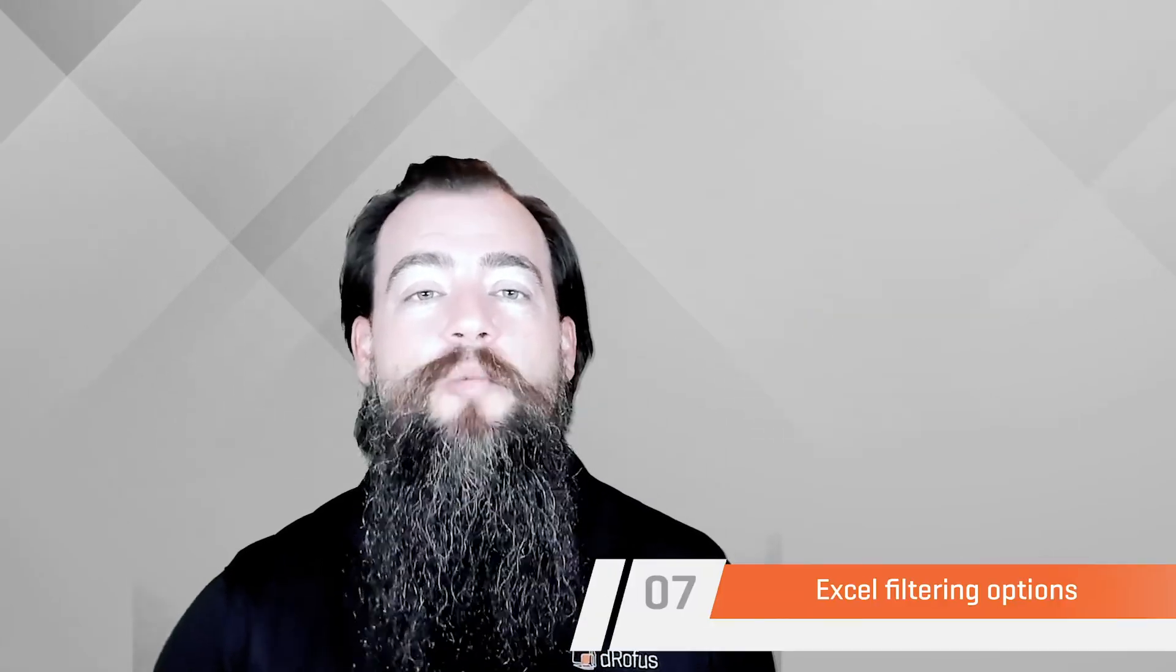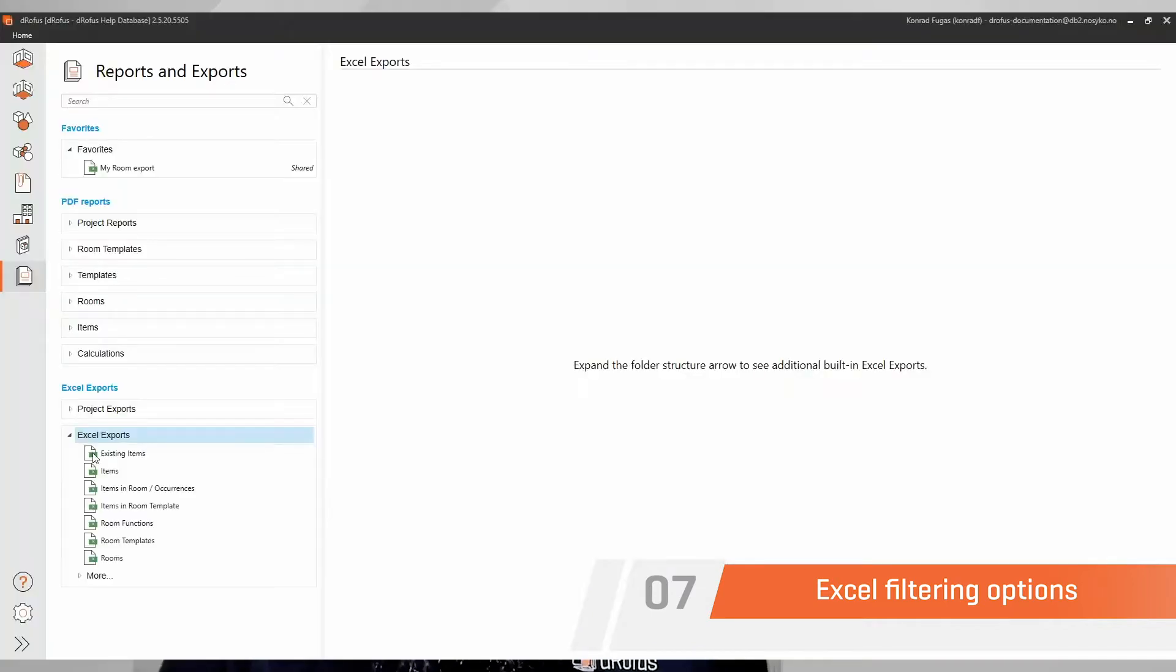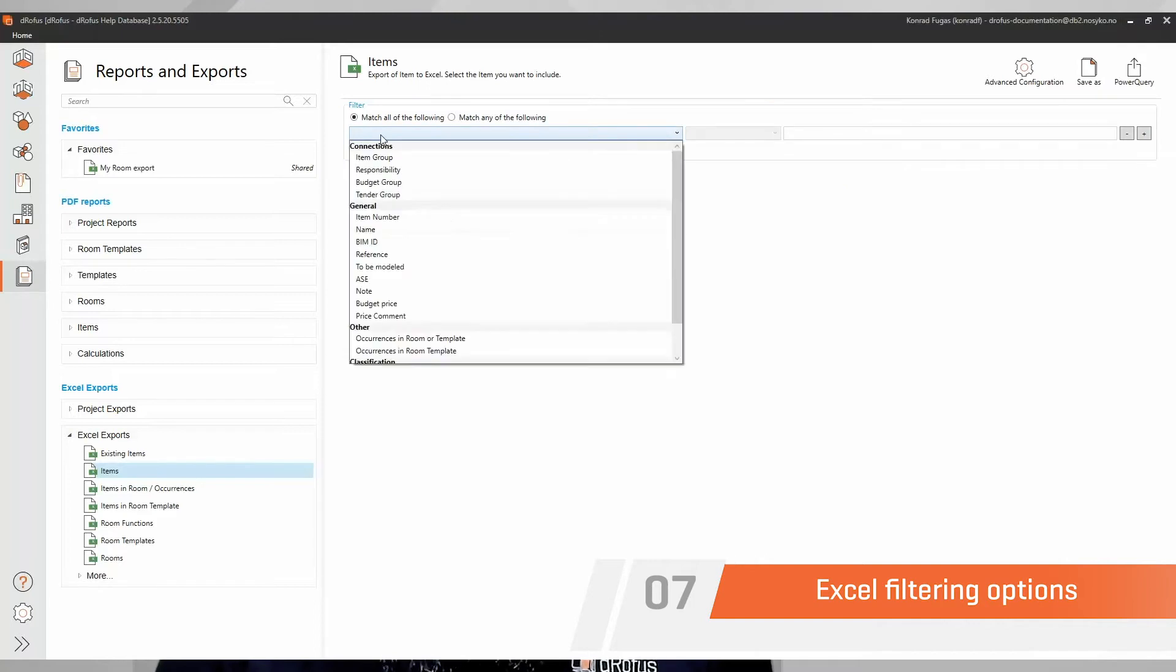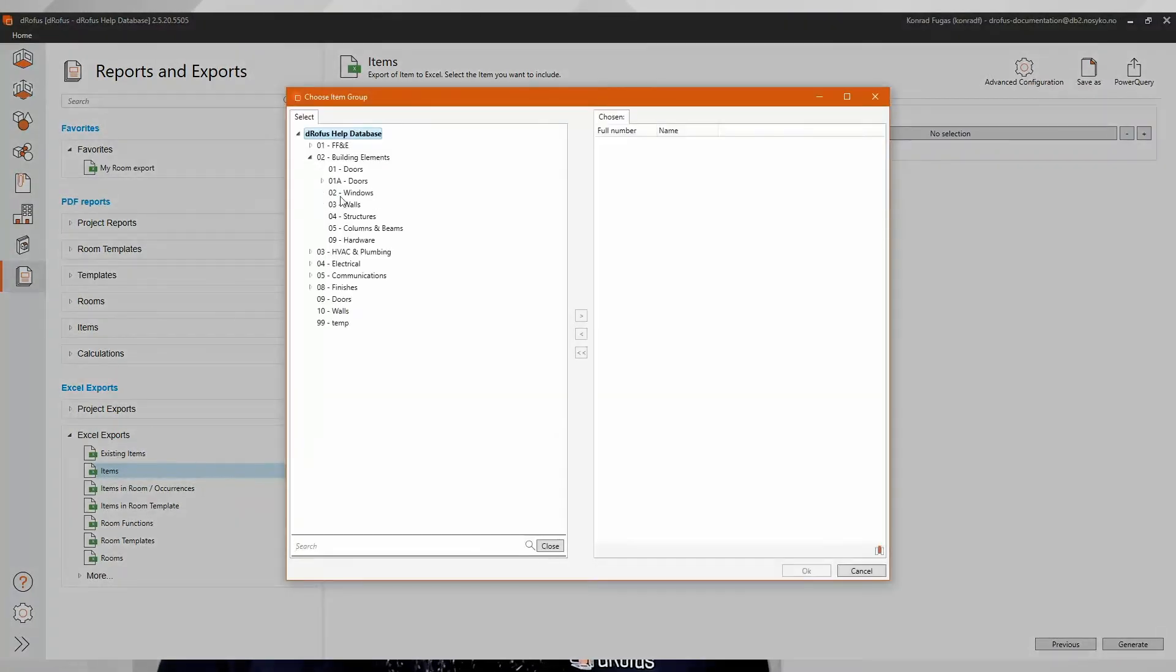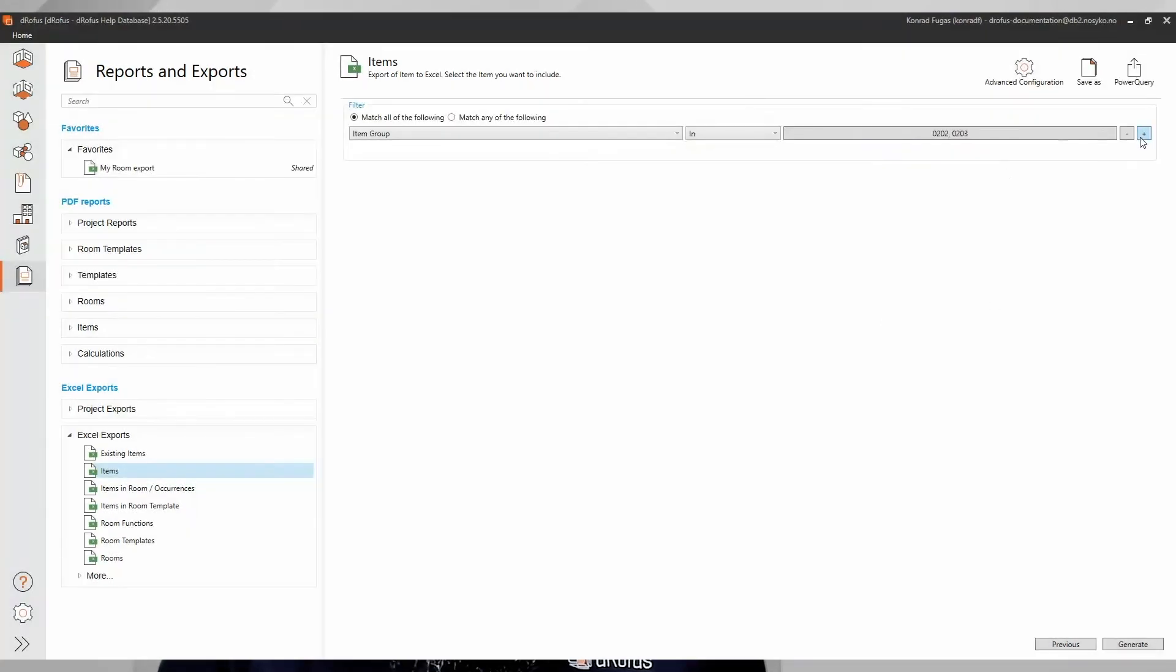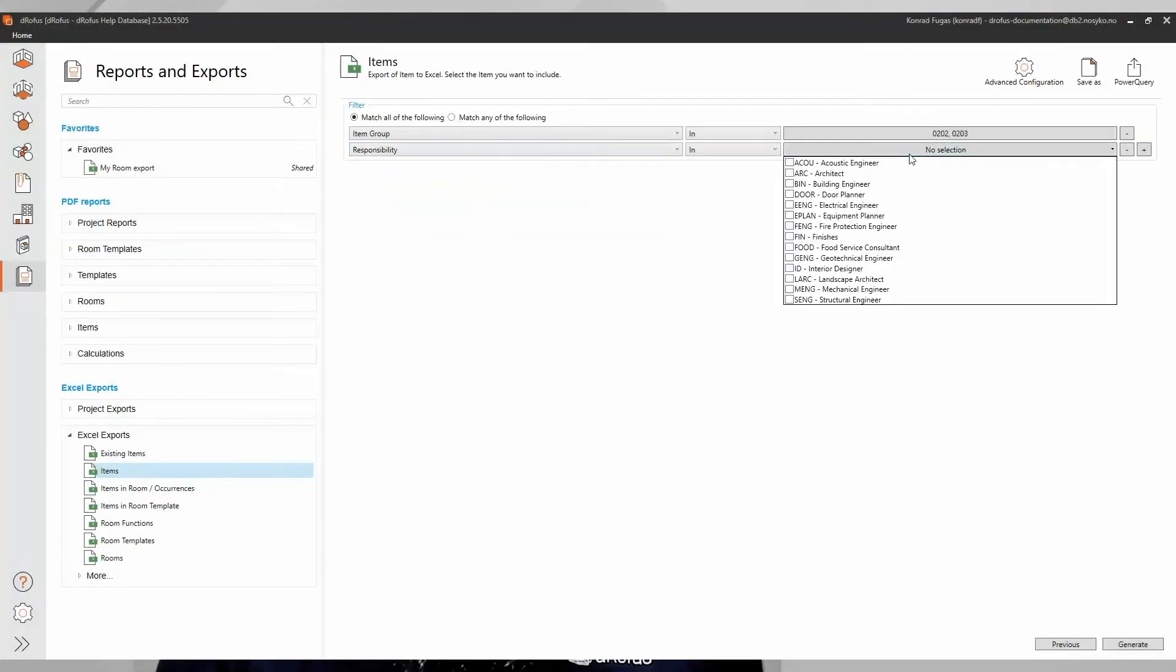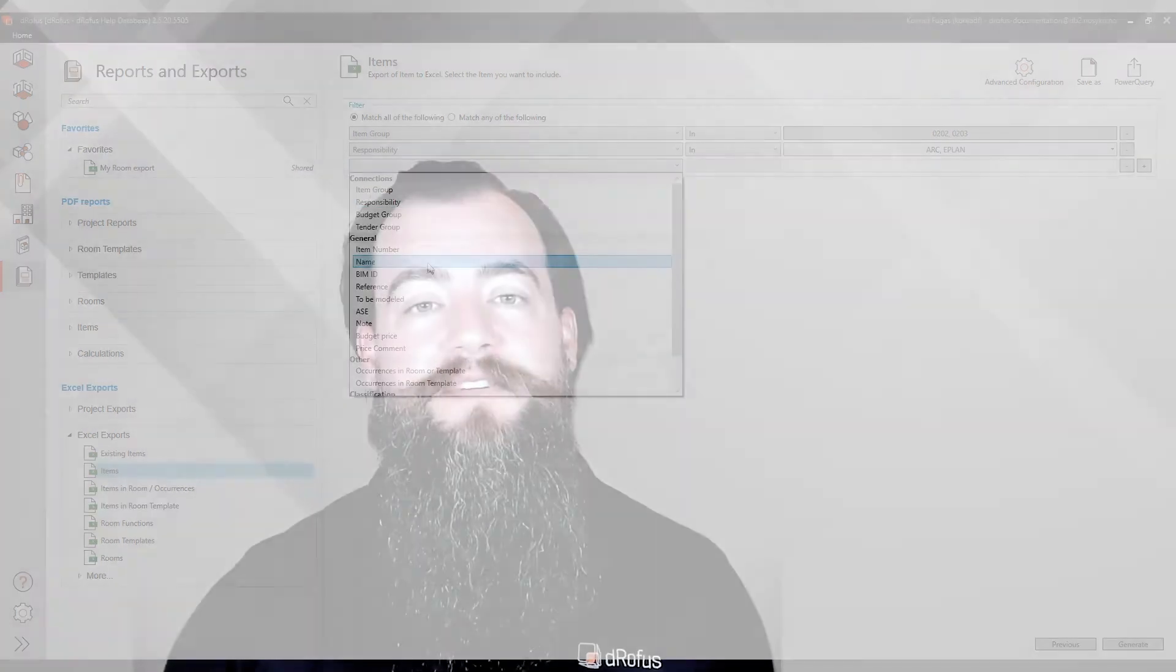We know that getting the most up-to-date and relevant information from a Dorofus project exports is super important. For this reason, we've added the most frequently used filters at the top of the filter options. Filters can be applied quicker based on the most relevant options. This will save time and keep the focus on the data that needs to be exported.